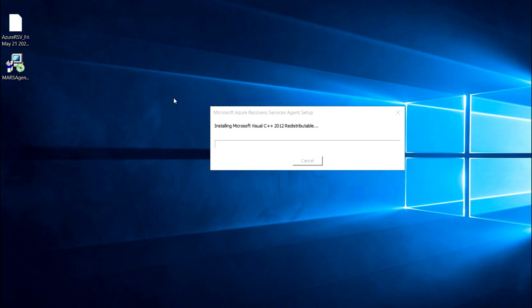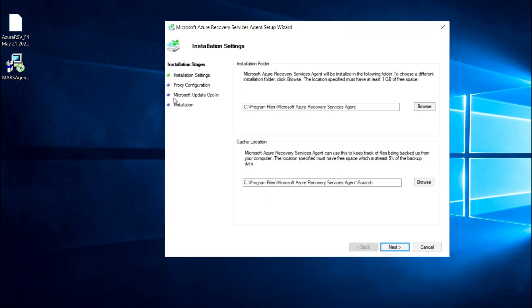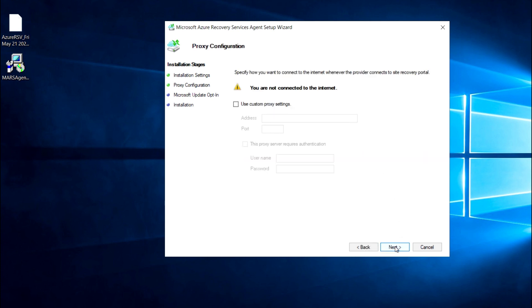Now I'm going to run the installer, which is called the Microsoft Azure Recovery Services agent. If you want to relocate the installation, you can choose the installation path and browse to select it. The scratch folder and scratch file will be created here, and then proceed to next.